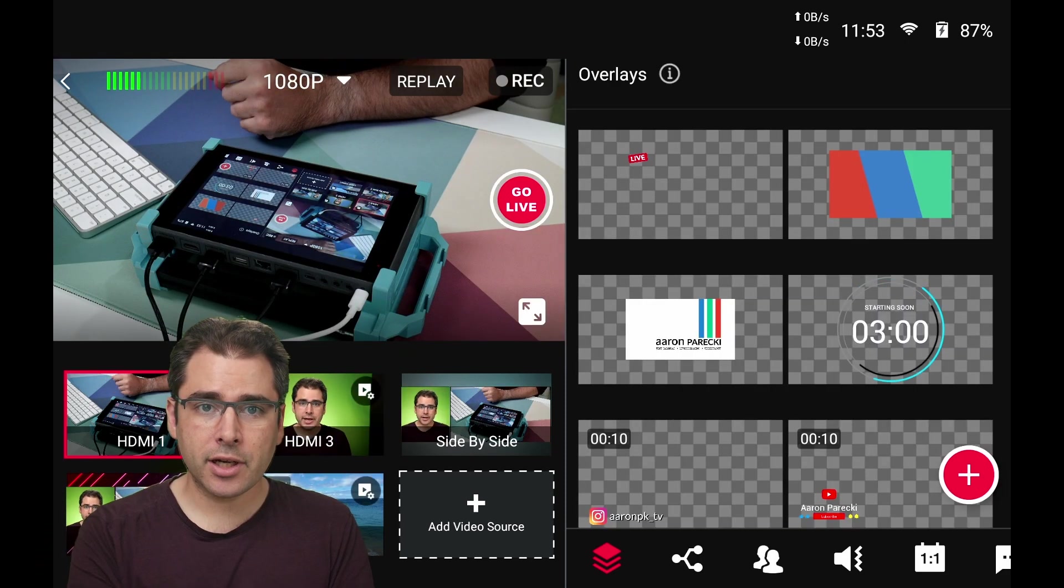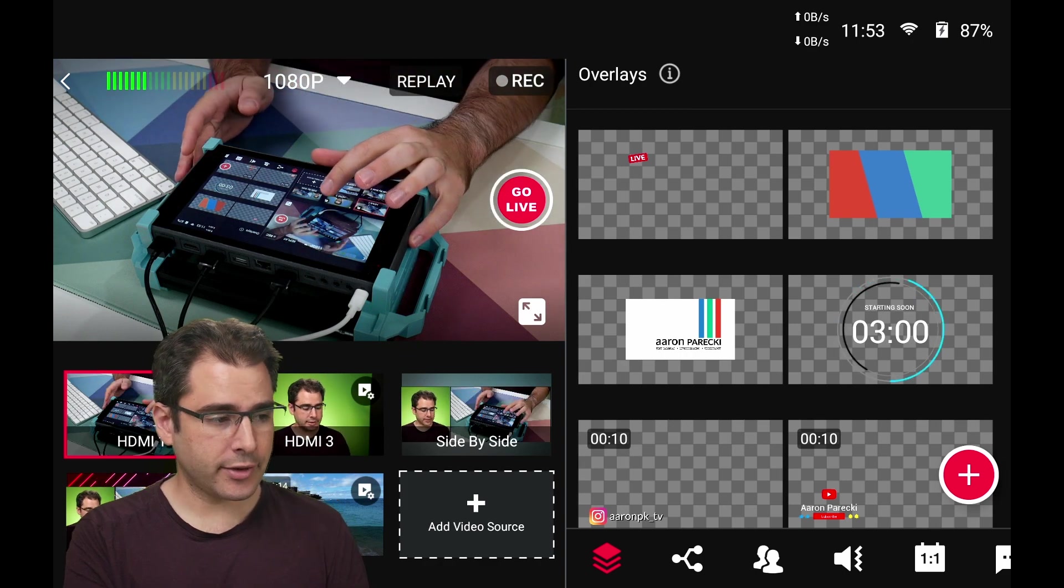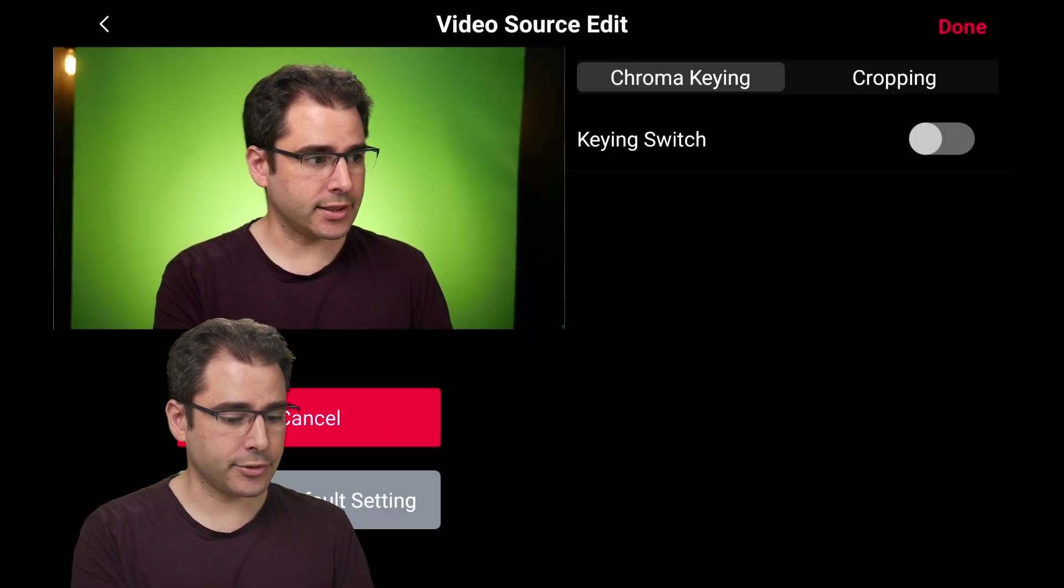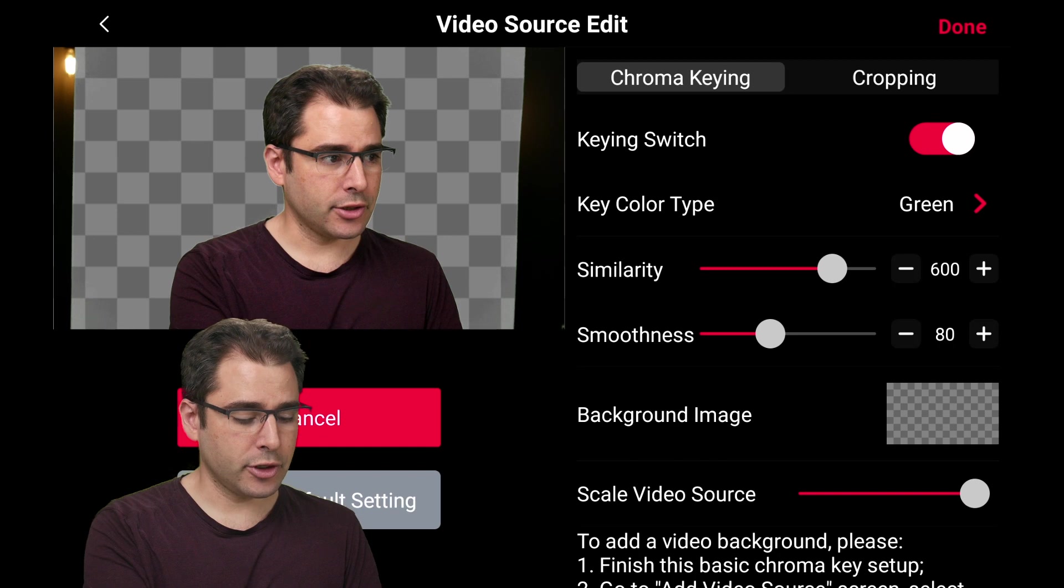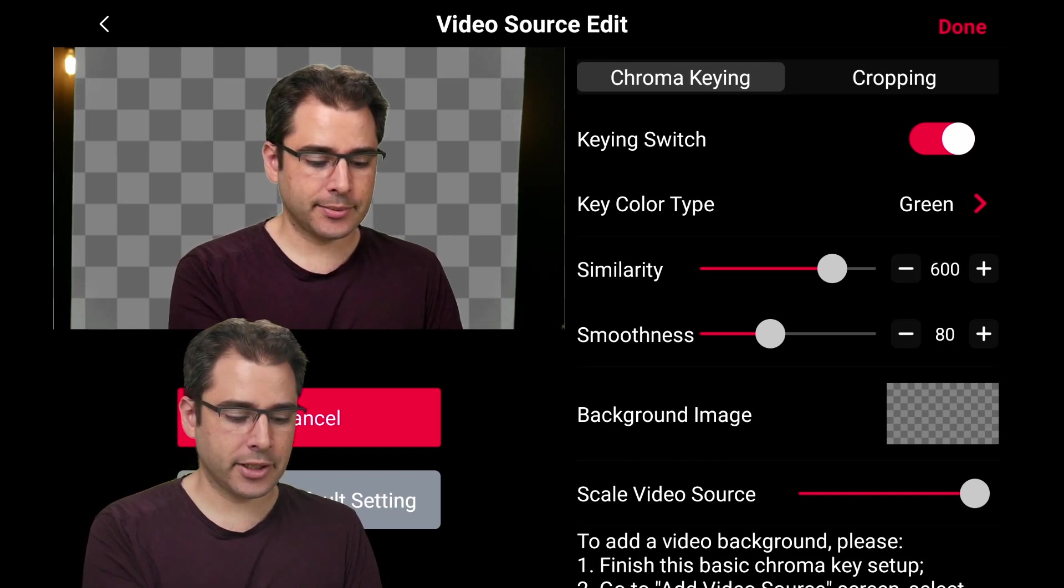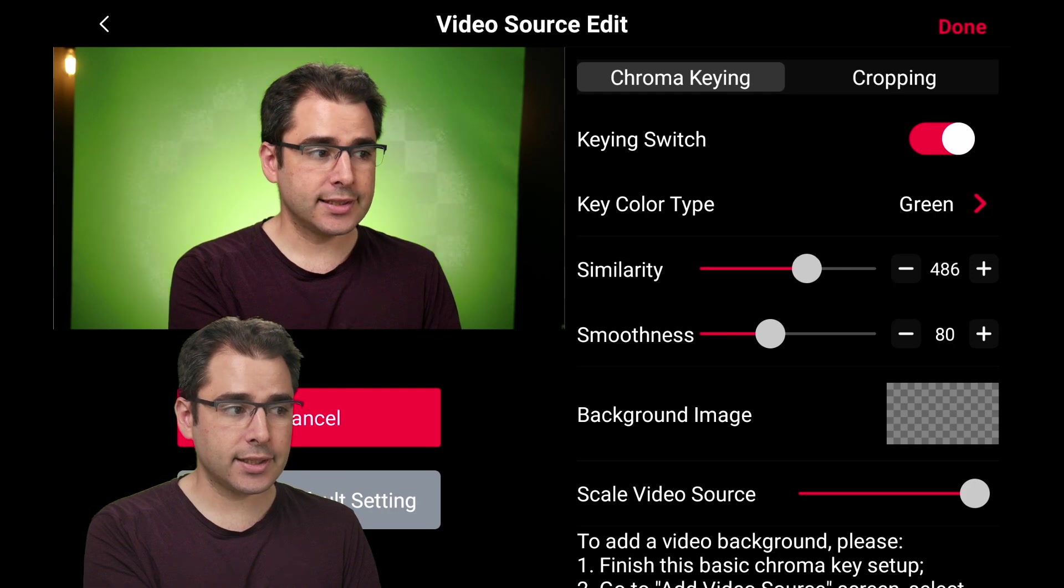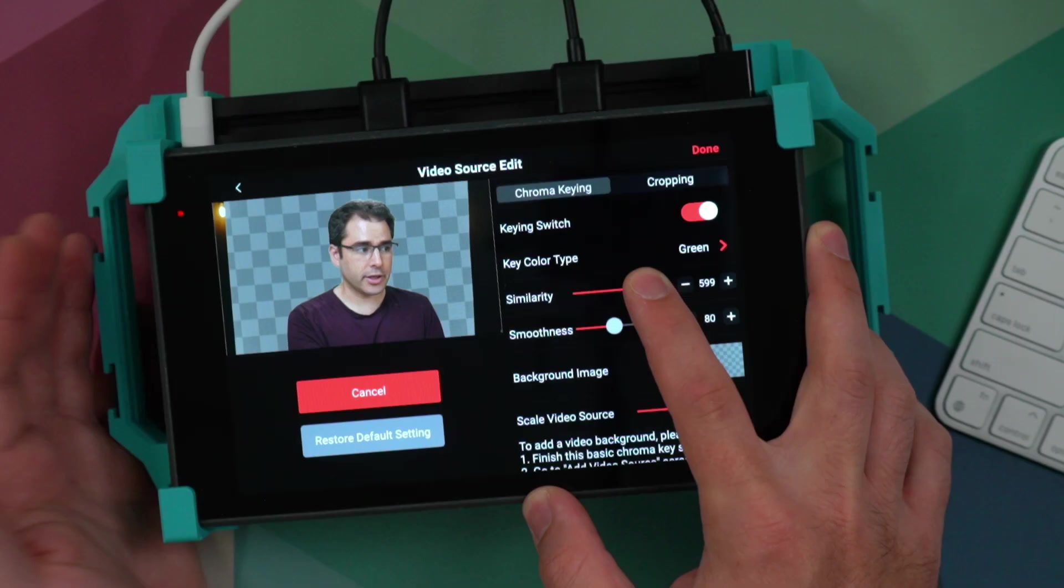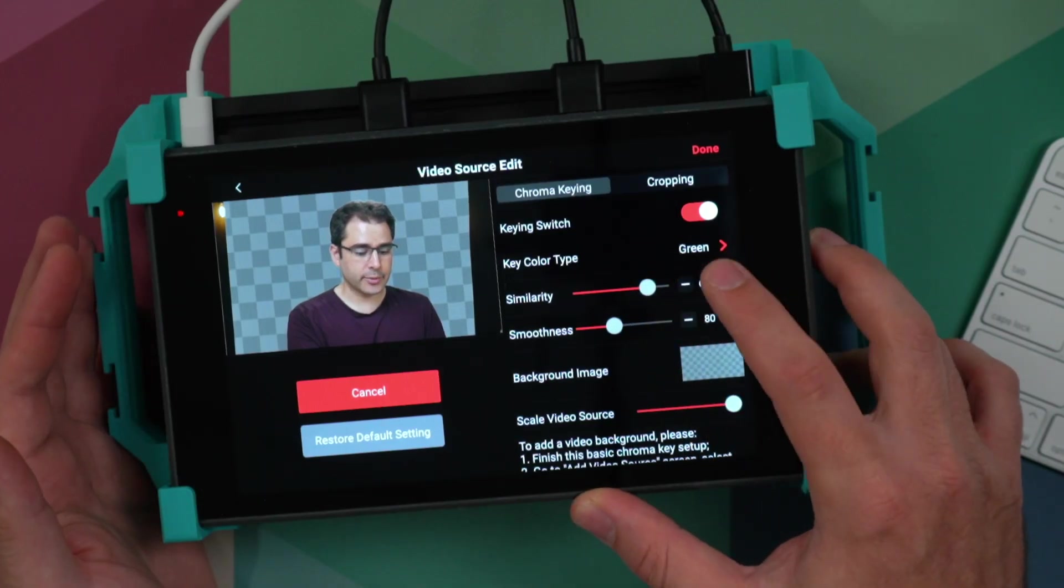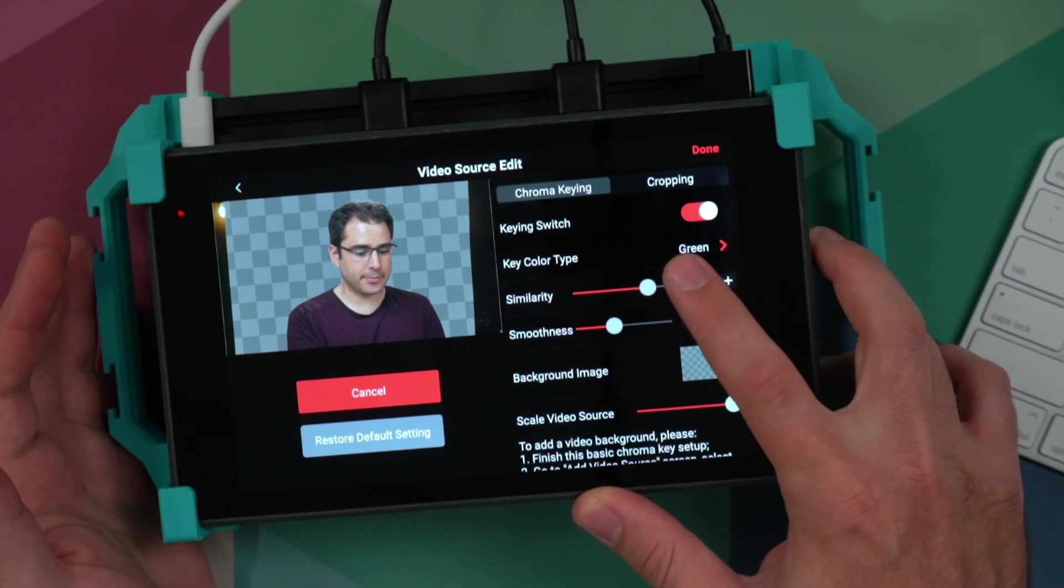There's a minor update to the chroma key settings as well. So if I go into the settings for chroma keying, turn on chroma keying. Now you can see these little numbers next to the similarity and smoothness. So if I wanted to change it, I can actually see the number so I could write it down if I know what value works well. And I can also make small changes by tapping the button here.